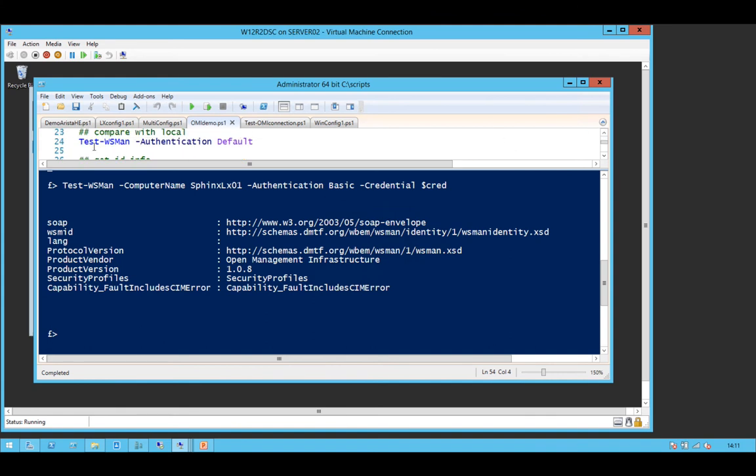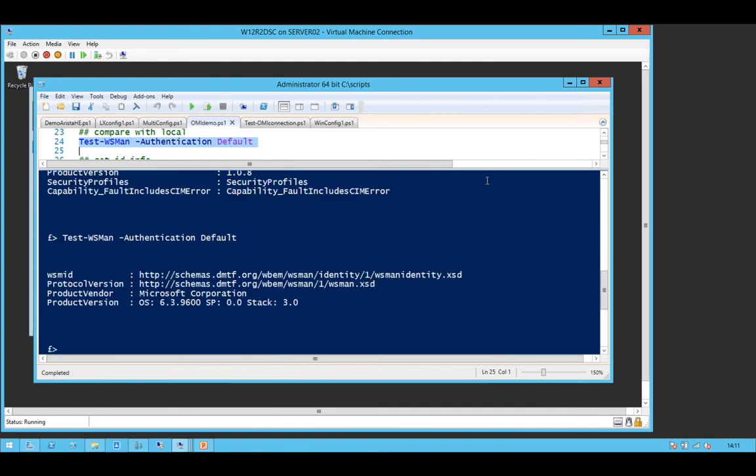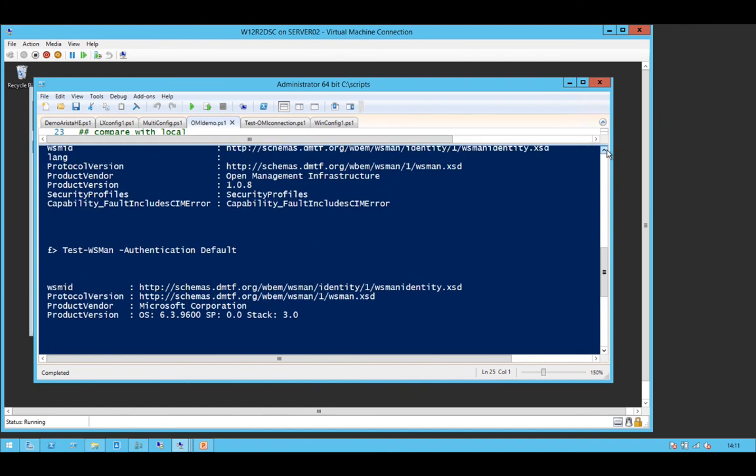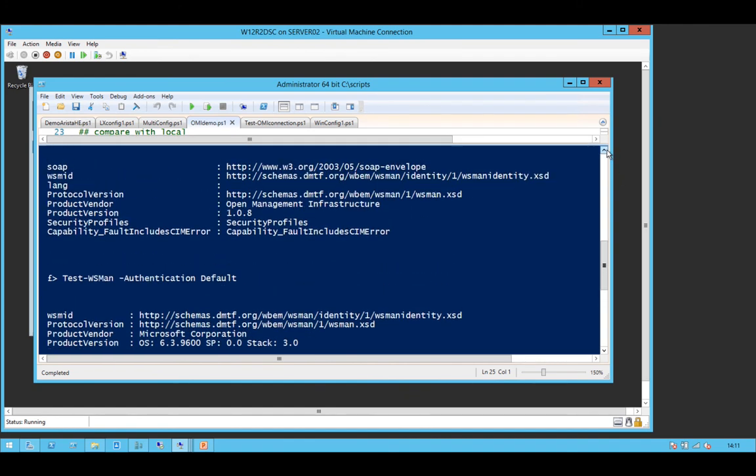And if we compare this with Test WS man against the local machine, you can see similar sorts of information.